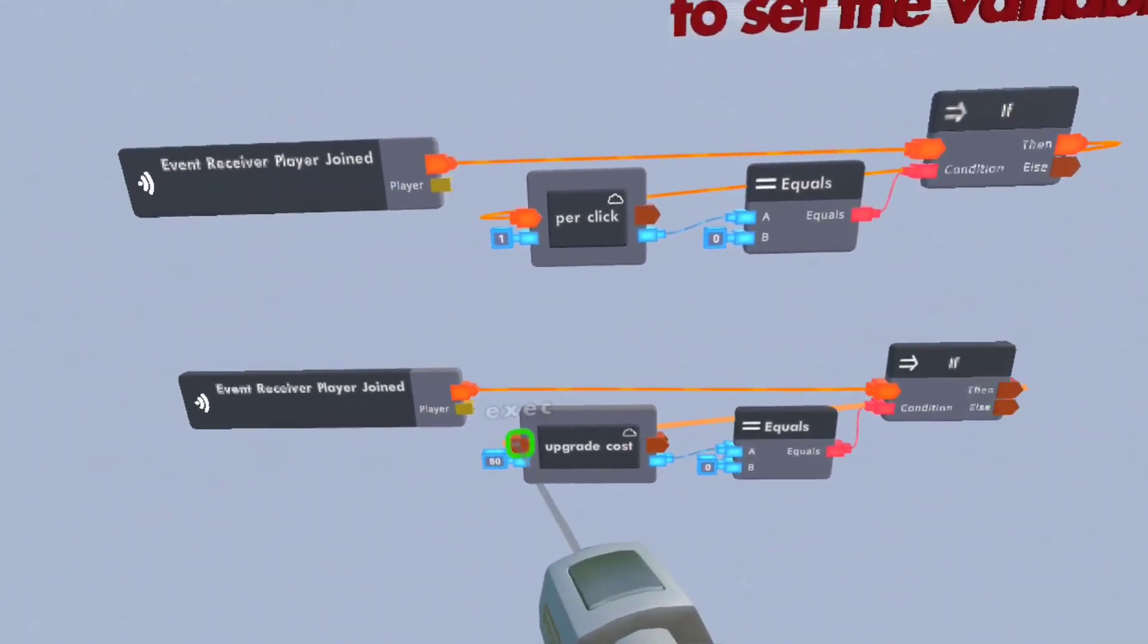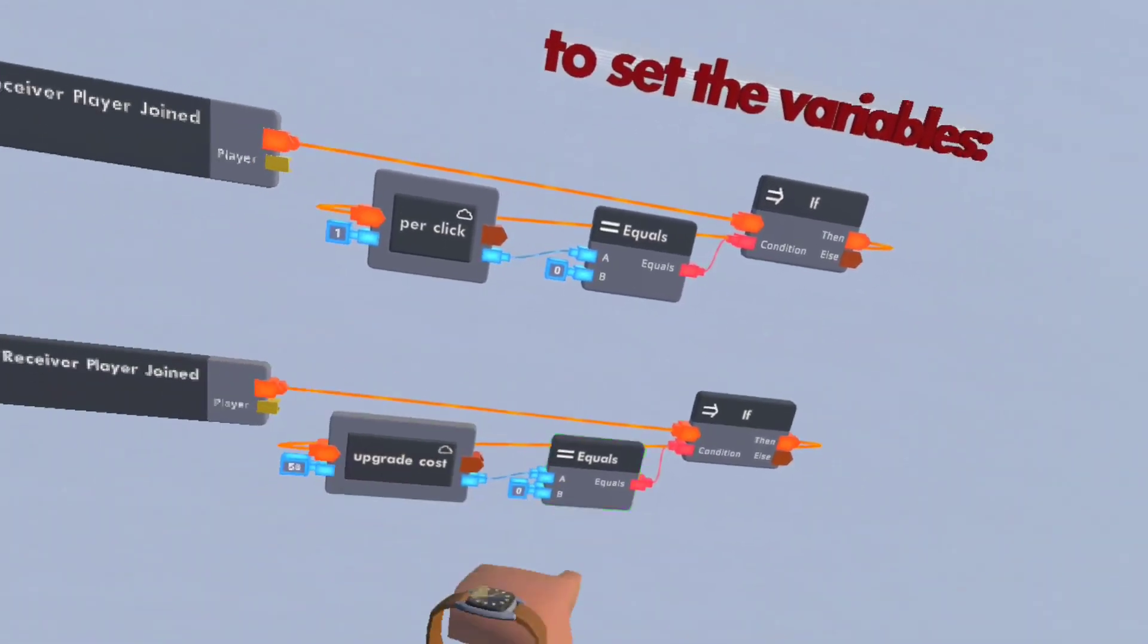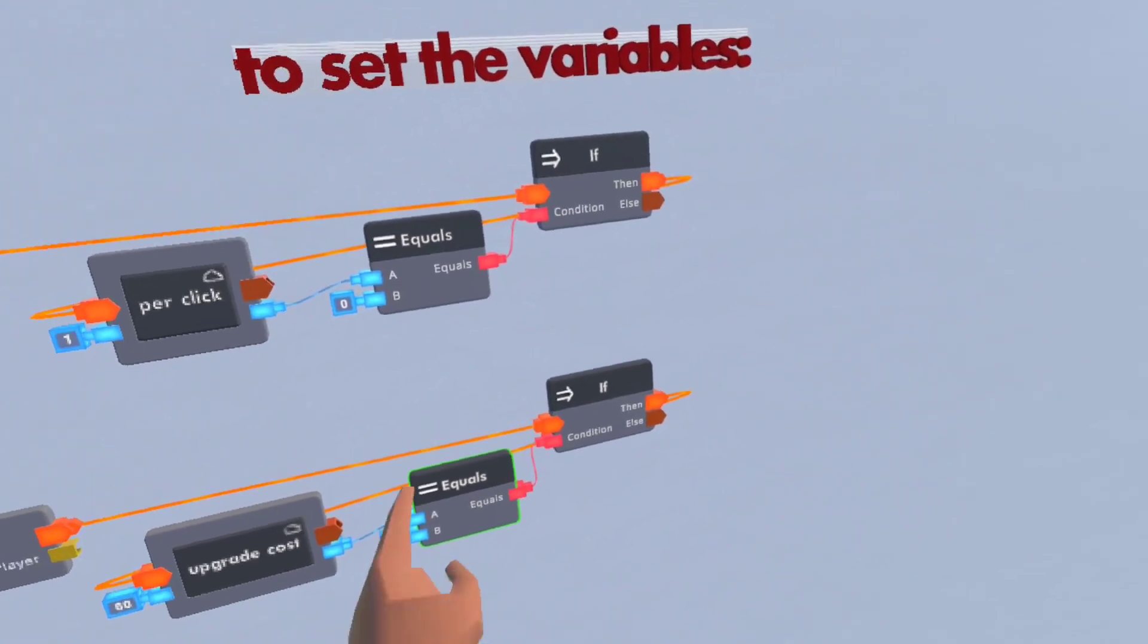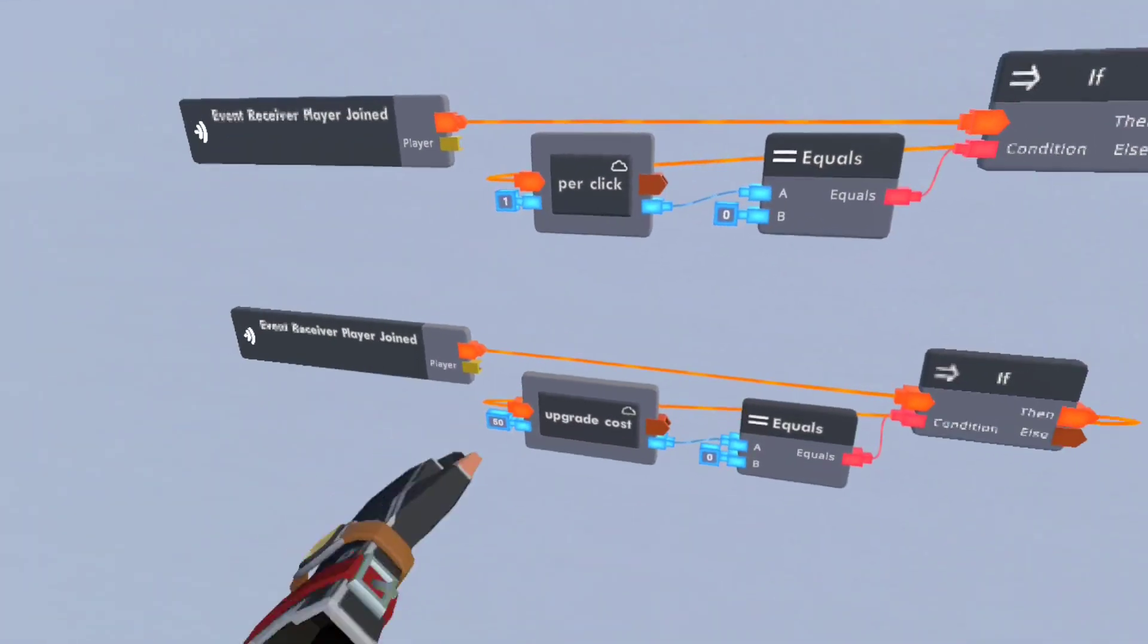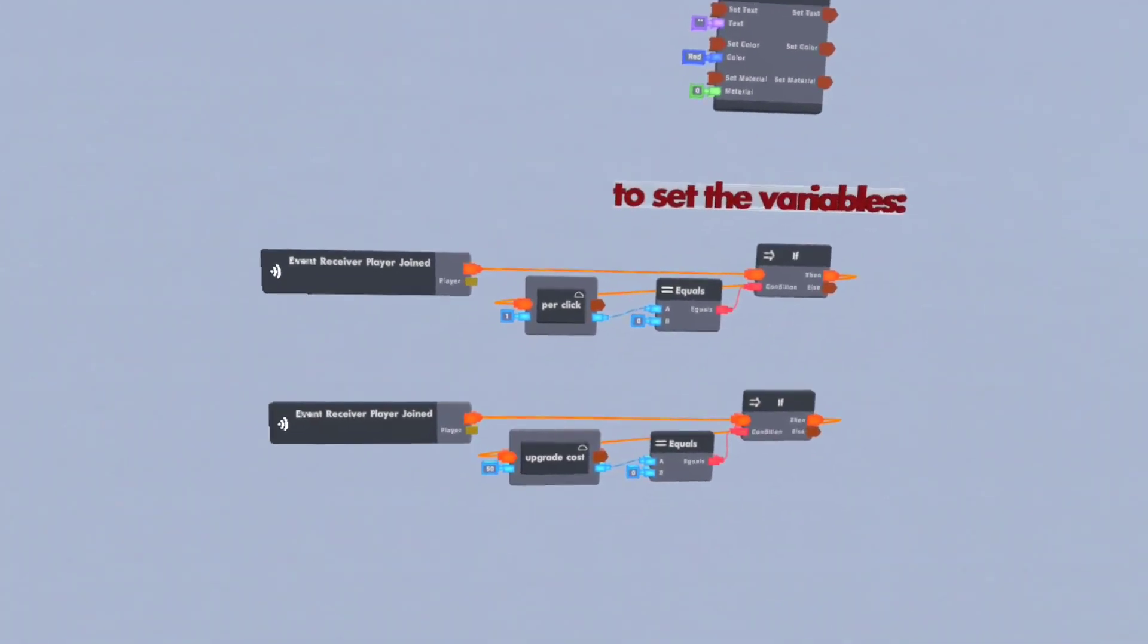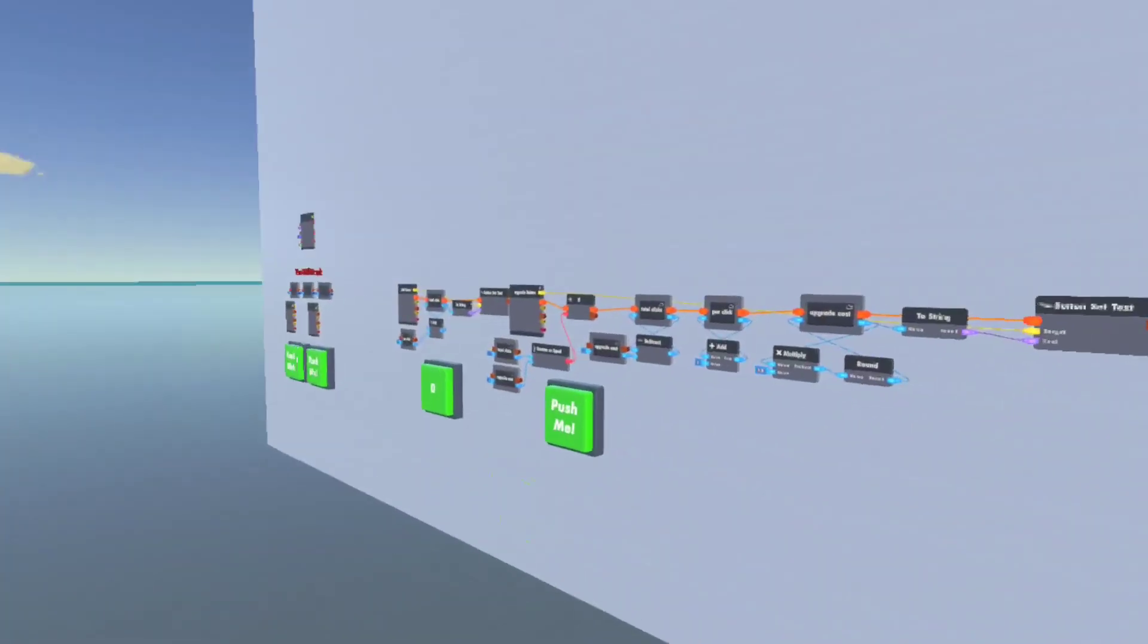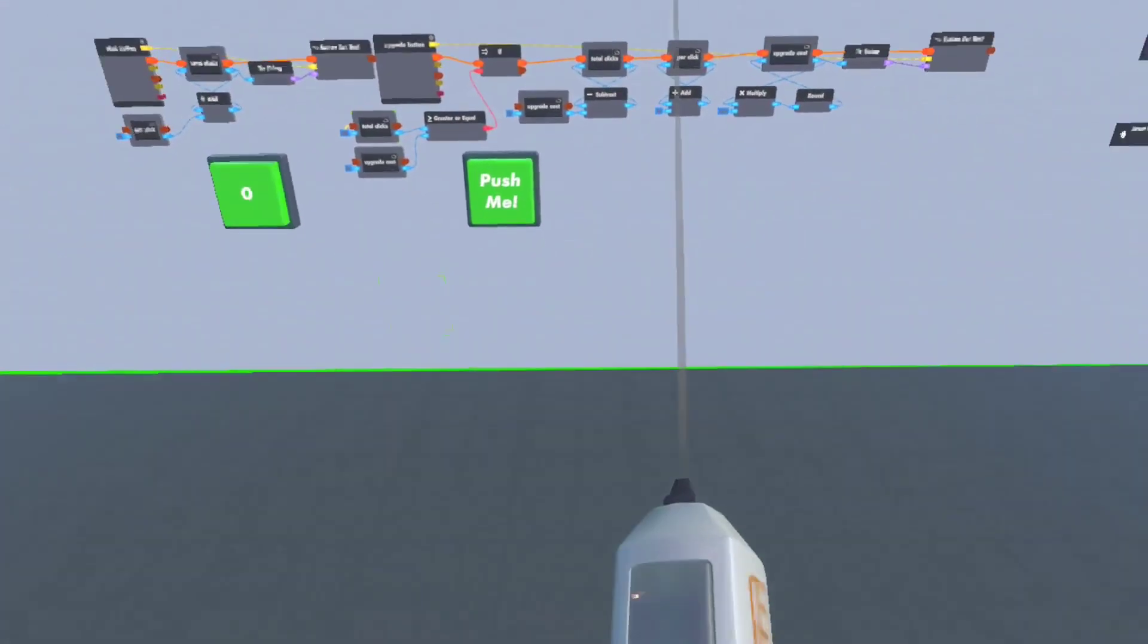The same down here. If upgrade cost equals zero, then set it to 50. And so that's a simple circuit.